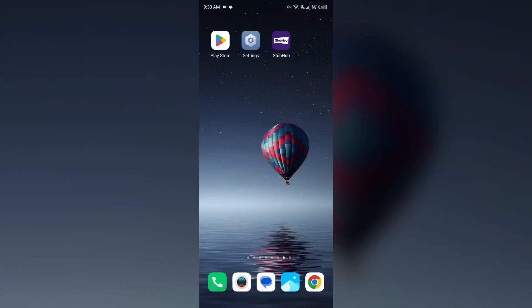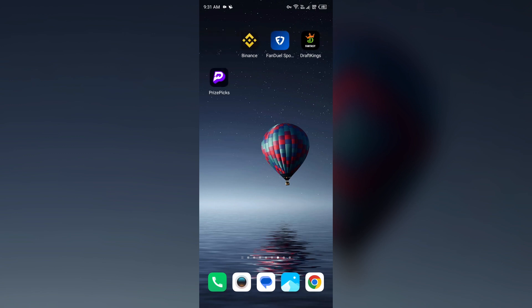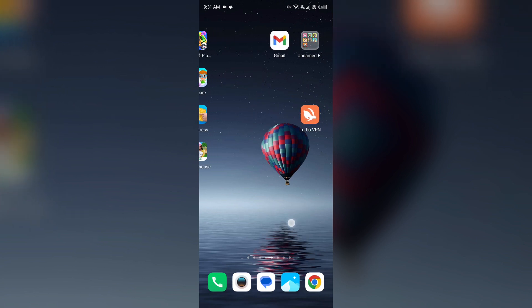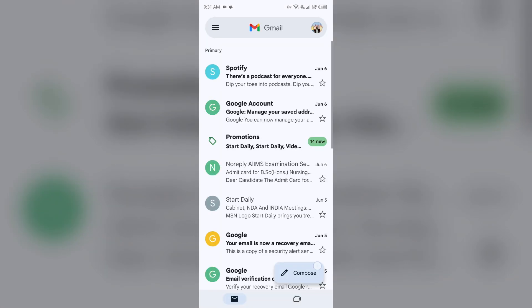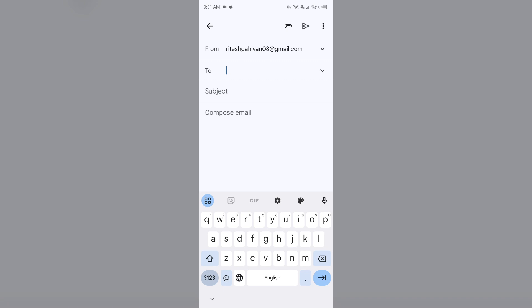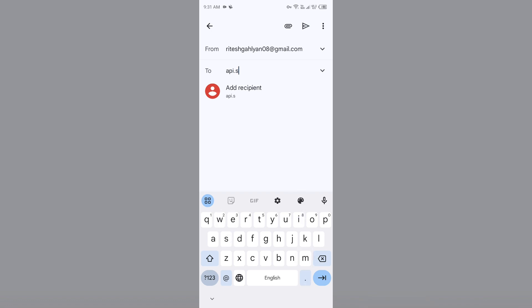Also, if you want to contact them through email, then you can also contact them from Gmail. For that, just send them email on their email address, and their email address is apisupport@stubhub.com.